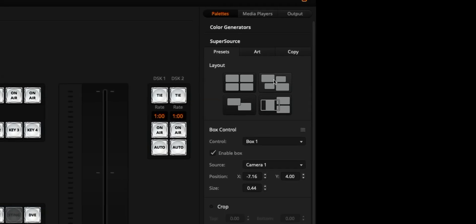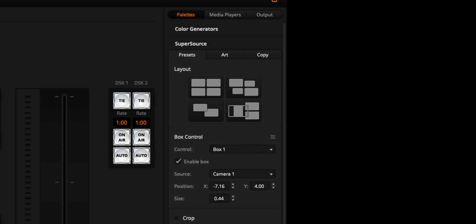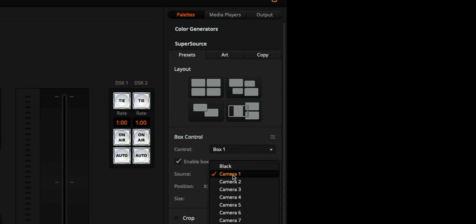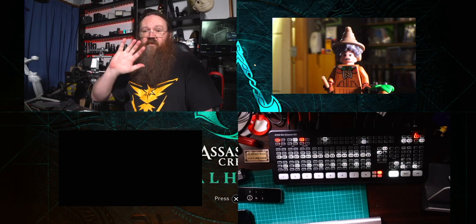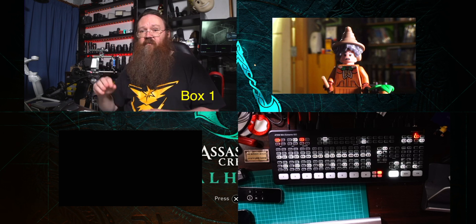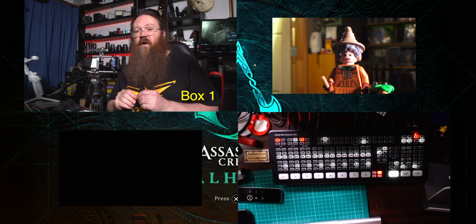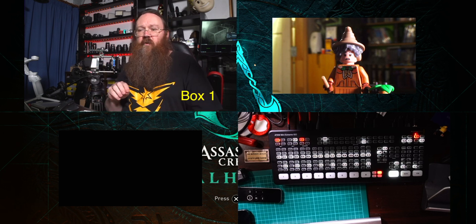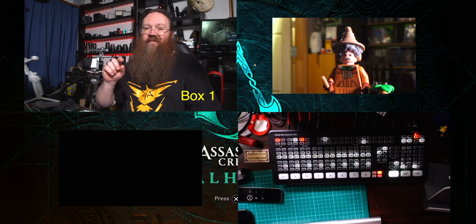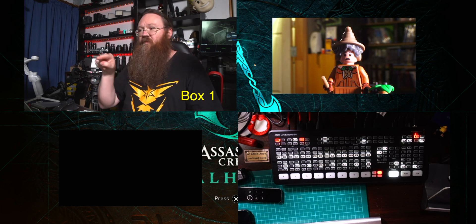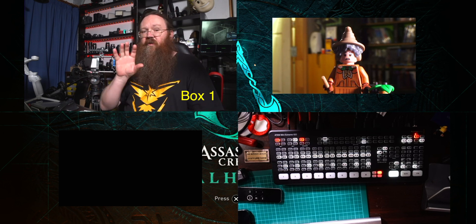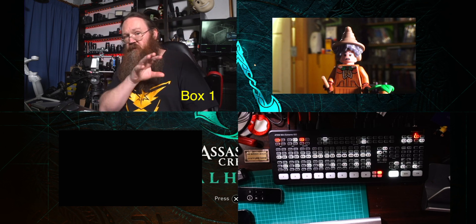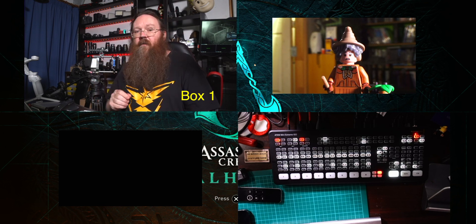Now in the layout as you can see there are four boxes and if you have a look down in the box control here this control drop down here lets you choose which of these boxes you're using and we can choose to enable or disable any particular box and we can set up which HDMI source it's using. At the moment this is box one and it's using camera one and if you're wondering which that one is well it's this one right here. Now it's hard to tell which of these boxes is which because they're not numbered straight across or down. This is camera one and it's box one containing camera one.